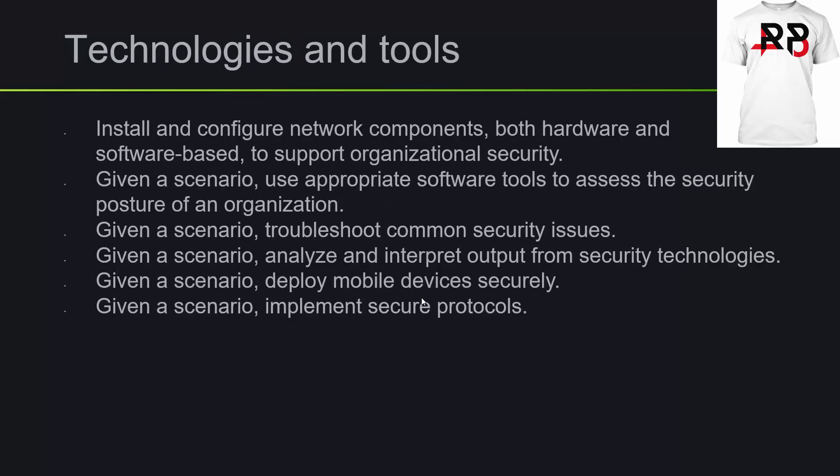The technologies and tools part of it, you're going to want to be able to install and configure network components, both hardware and software-based, to support organizational security. Given a scenario, use appropriate software tools to assess the security posture of an organization, troubleshoot common security issues, analyze and interpret output from security technologies, deploy mobile devices securely, implement secure protocols.